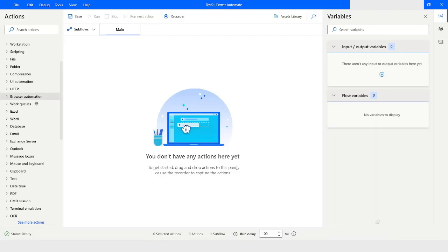Hi guys, welcome to my YouTube channel. In today's video we will learn how to send an attachment using the Send an Email action in Power Automate Desktop. Please watch this video till the end so that you can understand it completely, and if you have not subscribed to my YouTube channel yet, please subscribe.